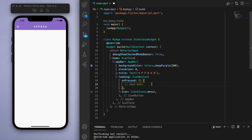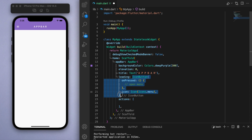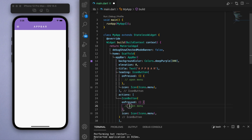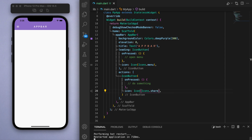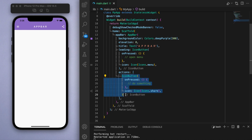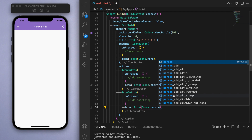You can also specify actions, which are basically widgets that you can have on the right side of the title. If I copy the same icon and instead say share, the ones inside actions are on the right-hand side of the title. One thing to note about actions is it's a list, so you can have a few buttons in there. You can see how easy it is with Flutter to create a basic AppBar.